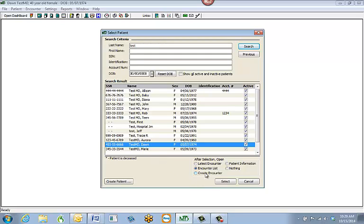At the bottom you can go ahead and select a little bit more information. Once you have your patient selected, you can then create a brand new encounter and hit Select at the very bottom.